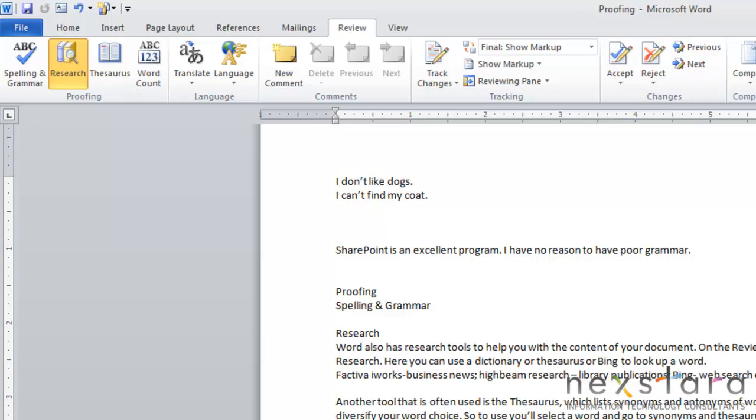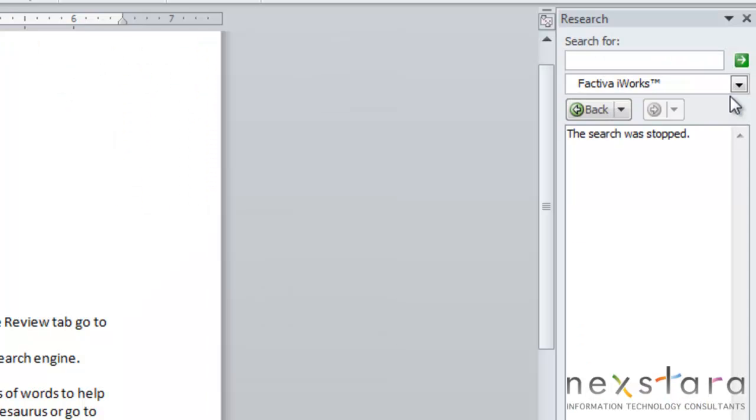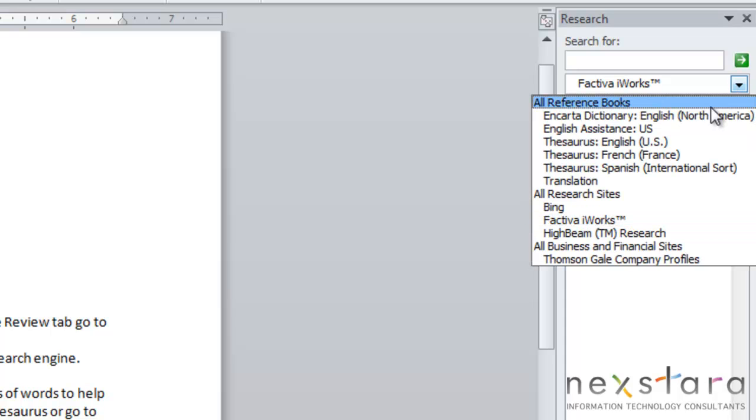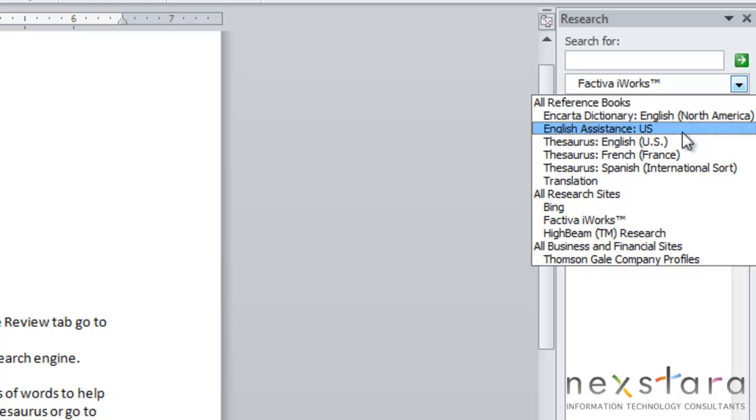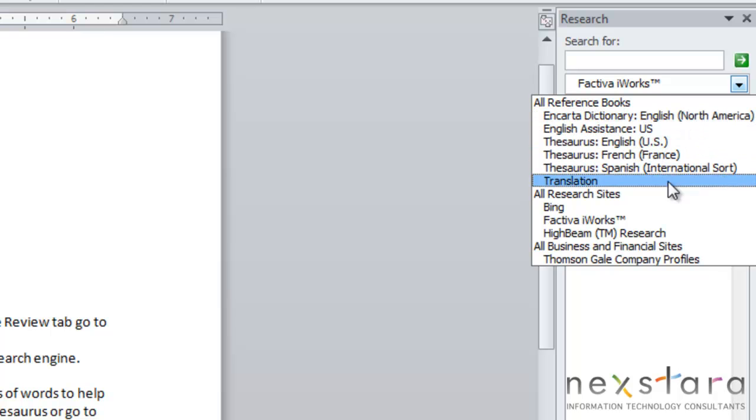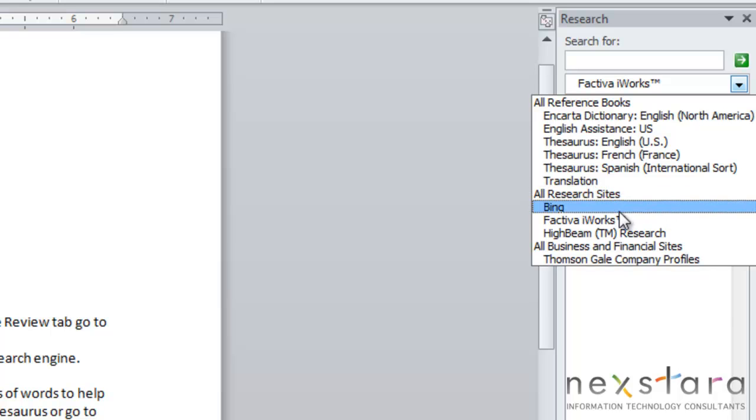And it'll pull up this dialog box. And to see the various research tools that Word has to offer, you'll click this drop-down arrow. And you'll see that you have an Encarta Dictionary, an English Assistant, you can use a Thesaurus here. And then there's various research sites.